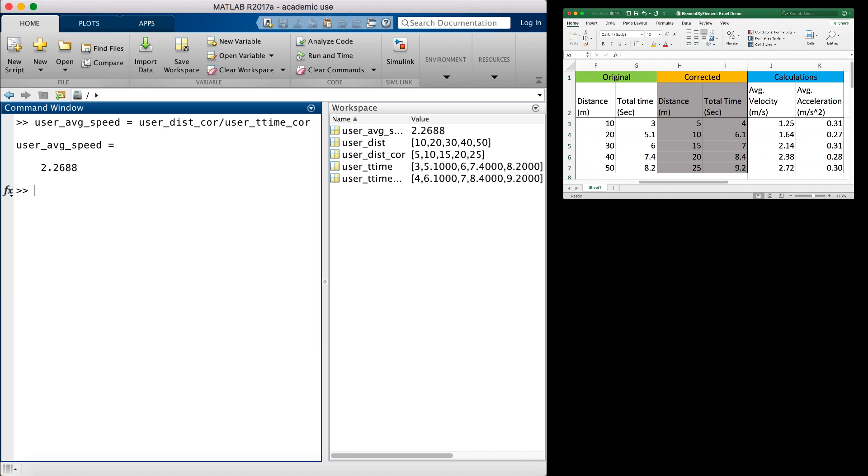This is actually happening because MATLAB, by default, wants to do matrix mathematics rather than element-by-element mathematics. But what does that mean?